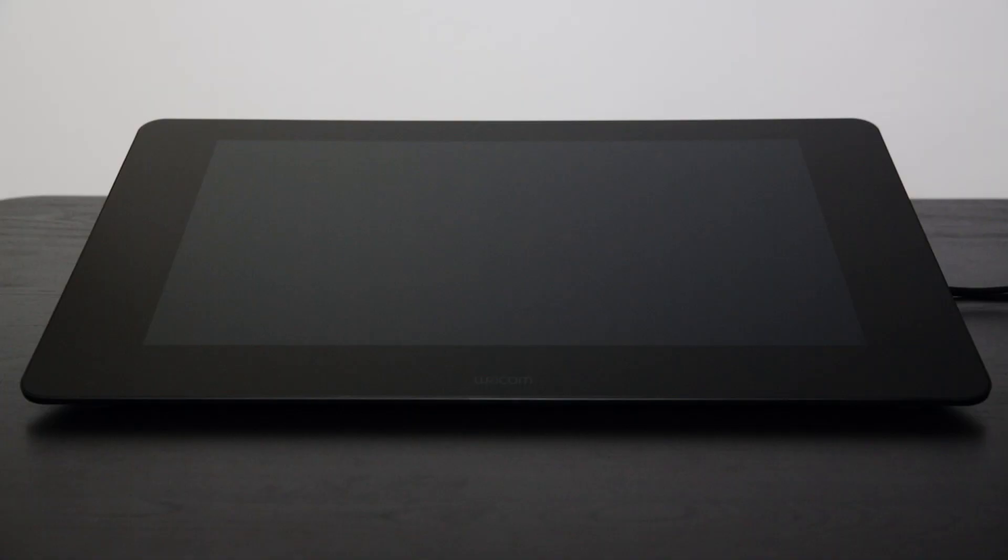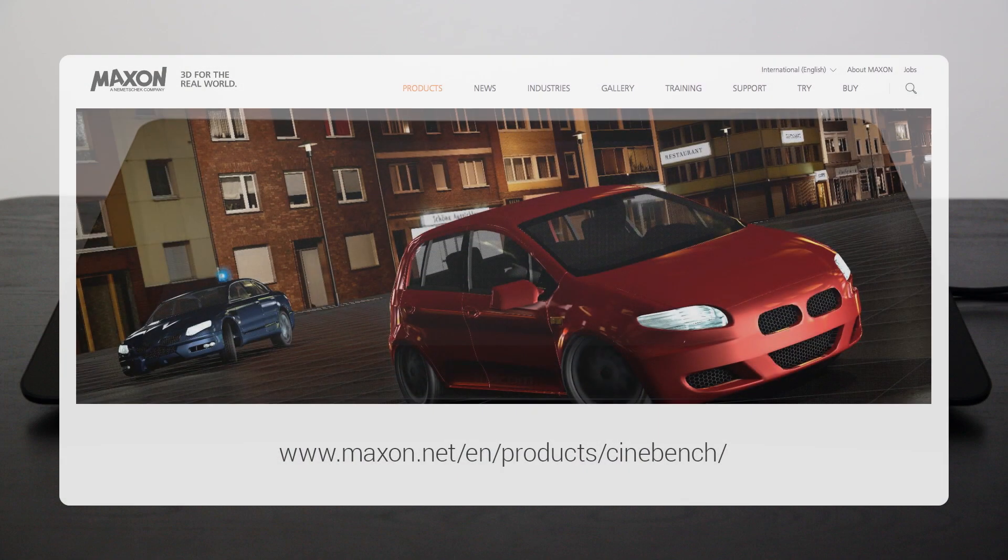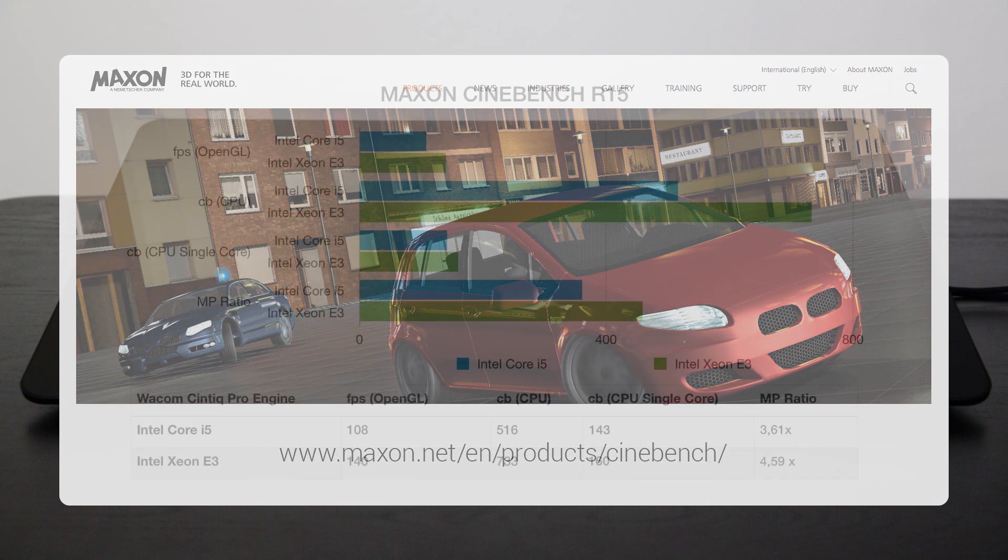I've compared the two Wacom Cintiq Pro engines, the i5 model as well as the Xeon model. And obviously the Xeon model was considerably faster than the i5 model. So for example I ran the Cinebench from Maxon and the OpenGL values for the i5 model was about 108 frames per second. Whereas the Xeon model with the same graphics card was at about 140 frames per second. CPU wise the i5 model scored at 516 Cinebench points and the Xeon model was considerably faster with 733 Cinebench points. So the Xeon model is definitely faster but both have very regular values especially for the OpenGL running with the Quadro P3200 graphics card.